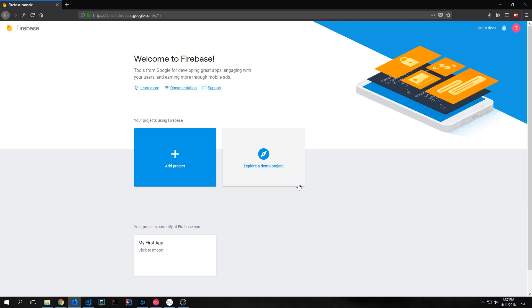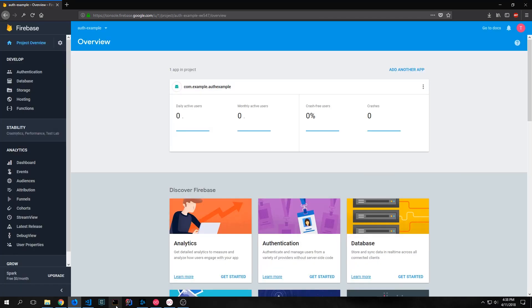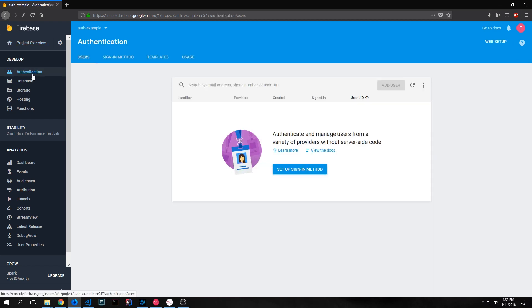All right, so let's set up our Firebase project. Here we are with a fresh Firebase project. If you guys want to know how to actually set this up so that it works with Flutter, you should go check out my Firebase Flutter tutorial for more detail on that. In this tutorial, we're just going to modify one little thing in our Firebase application so that we can allow for authentication.